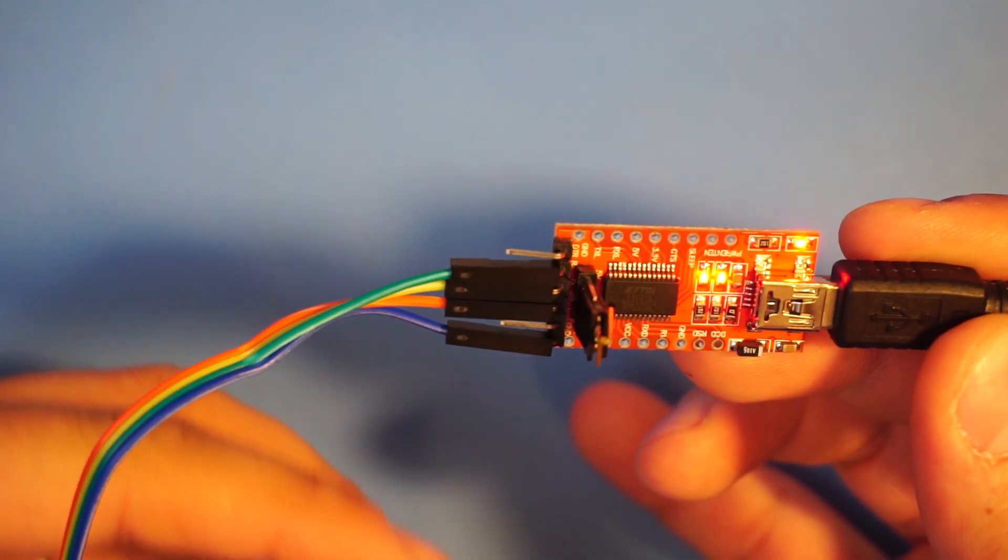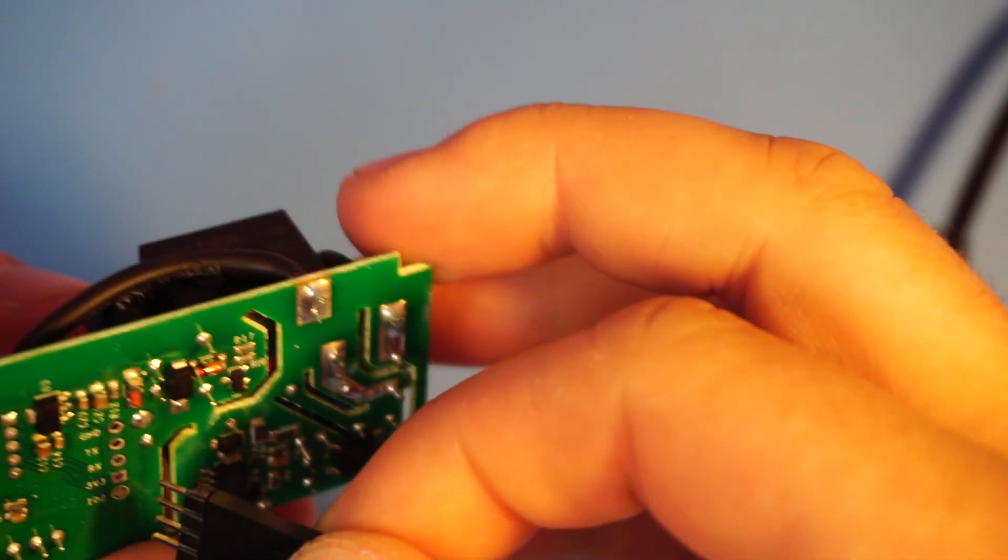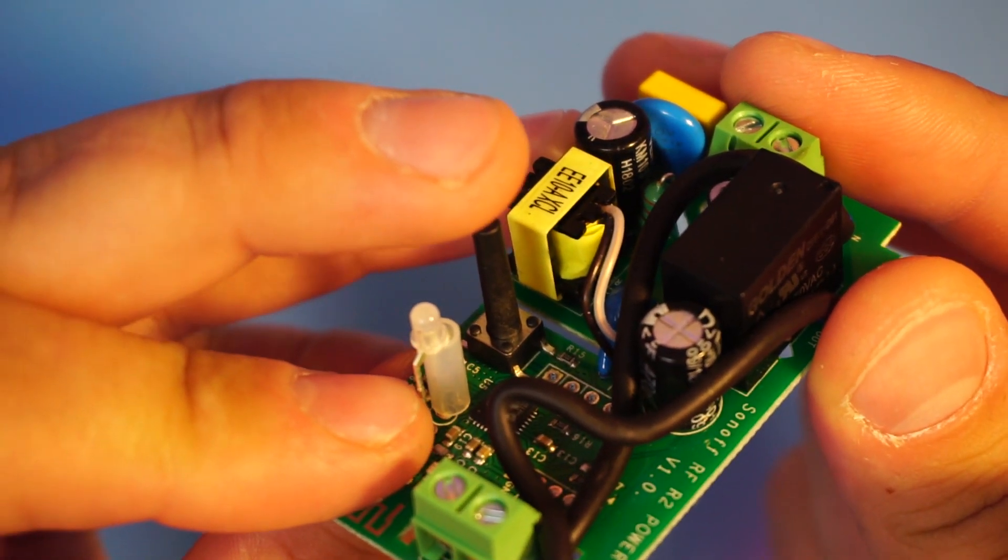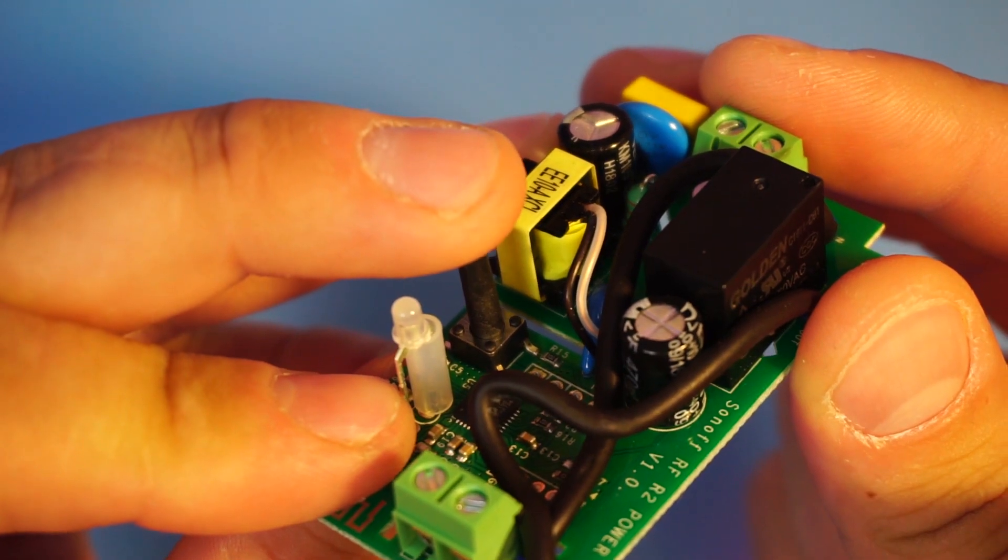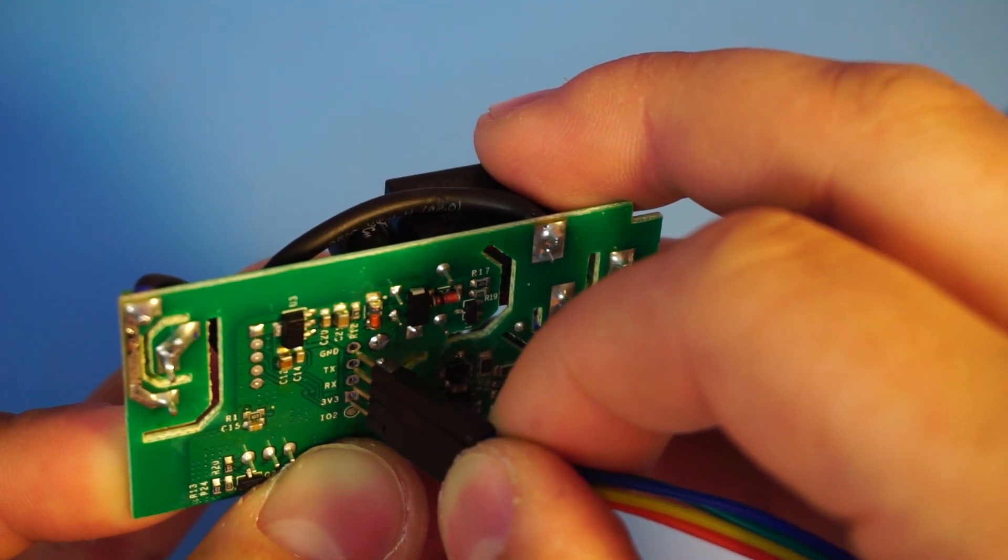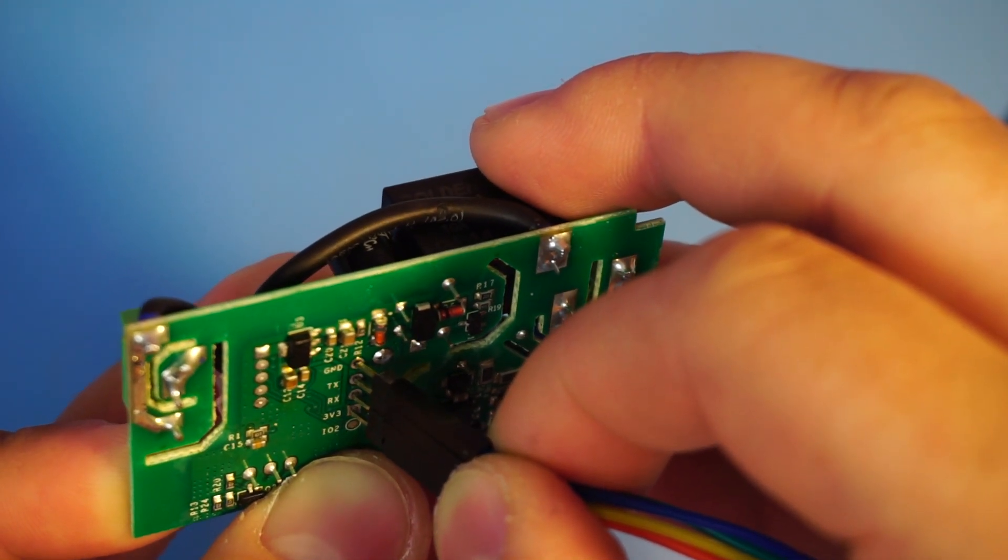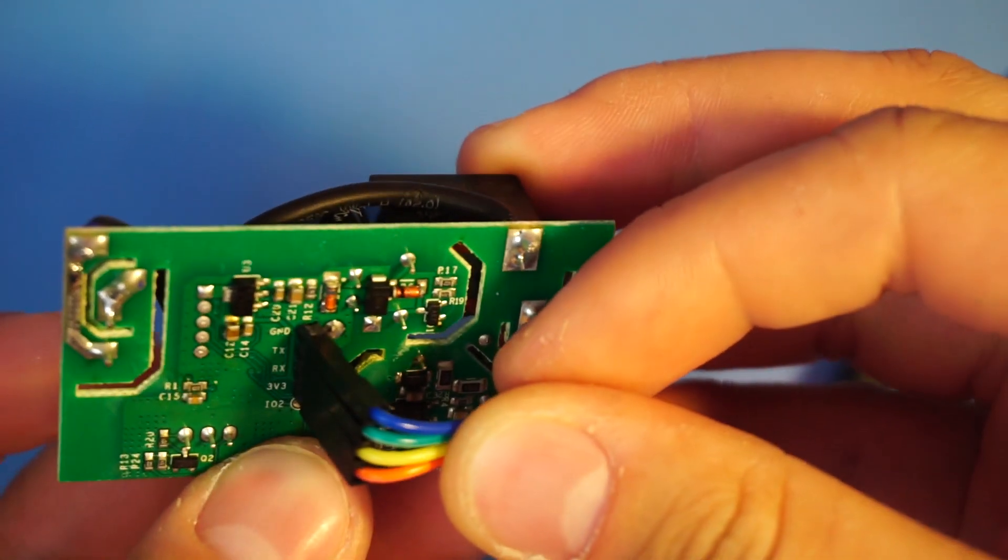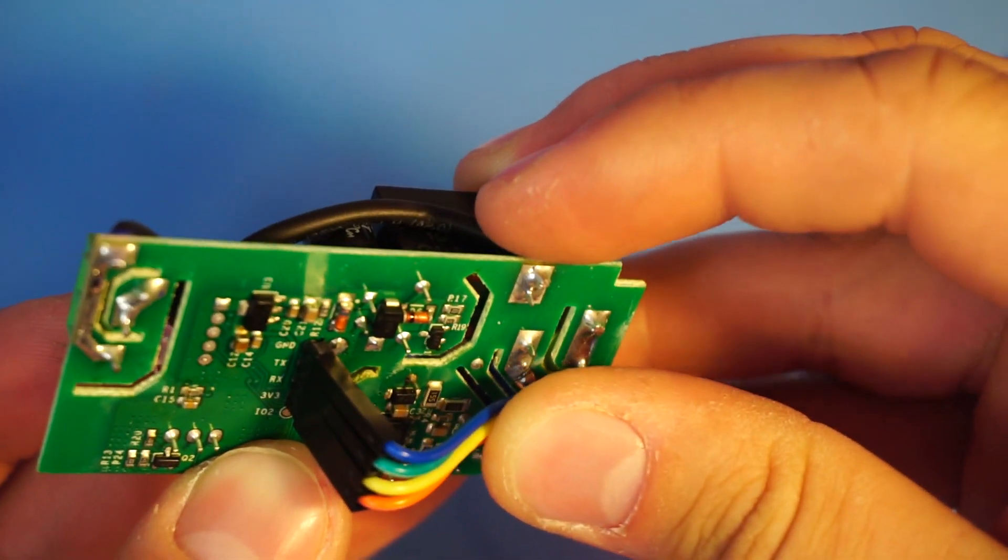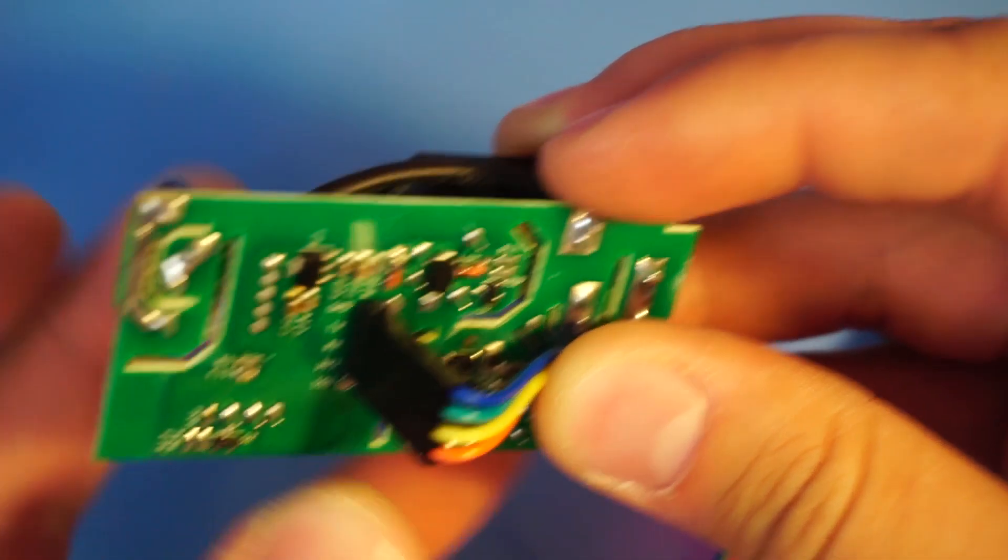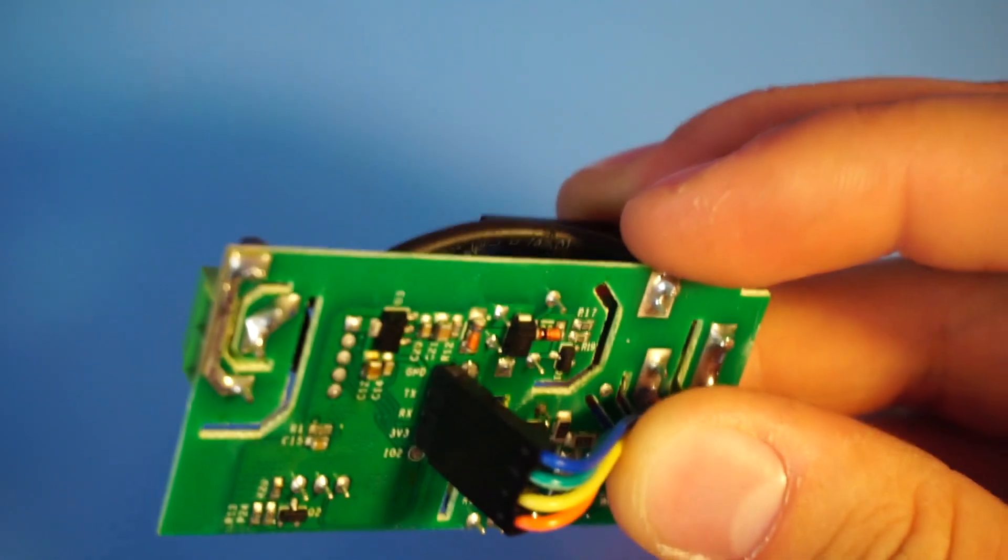Since my blue pin is the ground pin, when I connect it I'm gonna connect it this way. What you're gonna want to do is push and hold this button here. While holding it connect this and hold it and then let go of the button. The Sonoff should now be in programming mode.